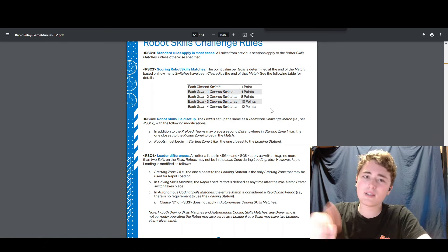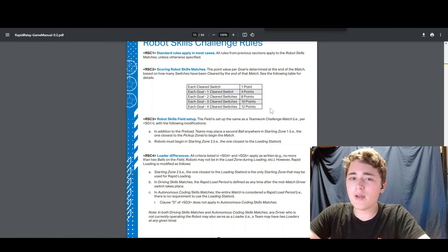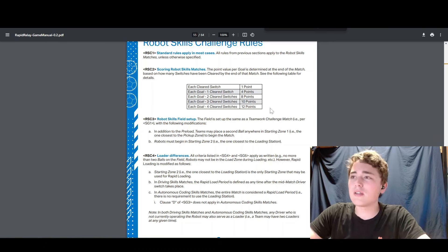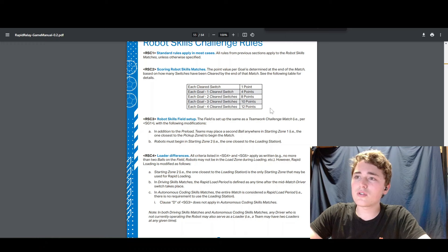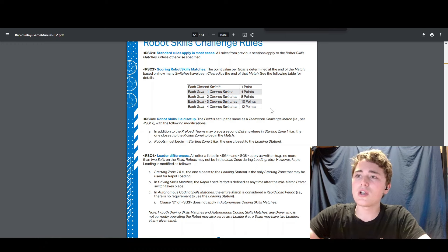And so that's kind of just an example of how you could score a skills match.